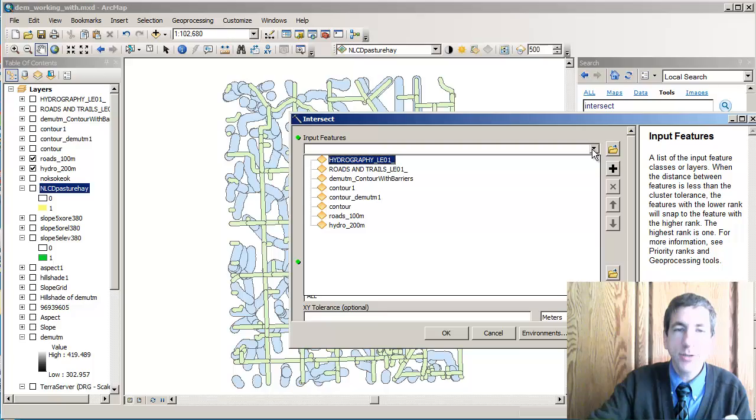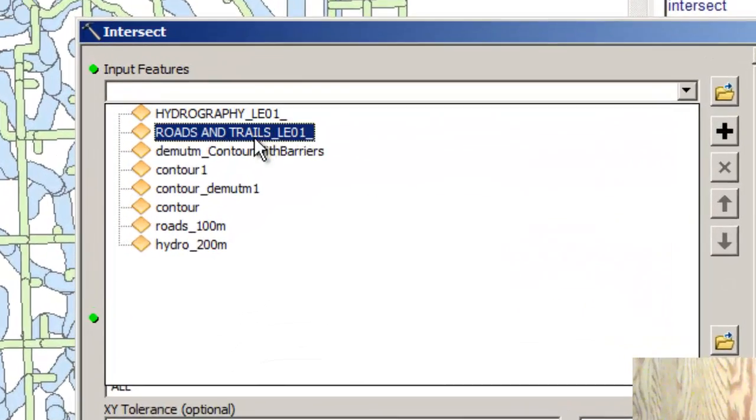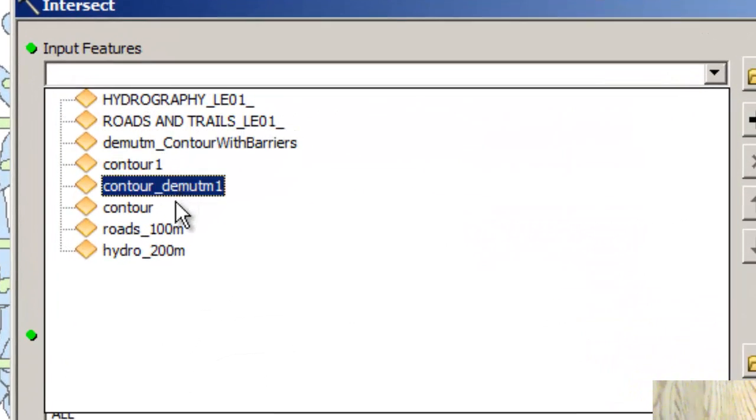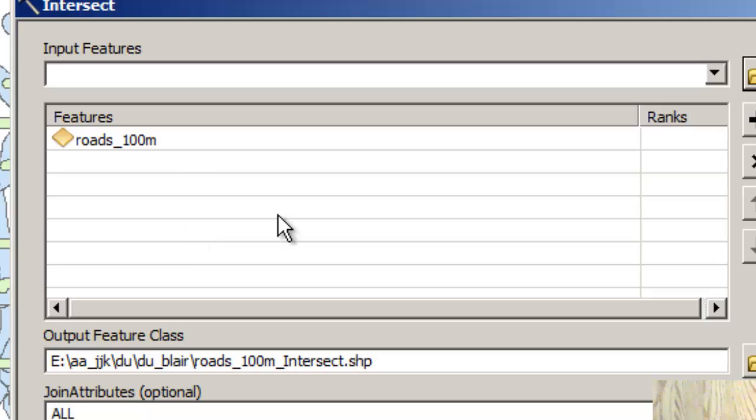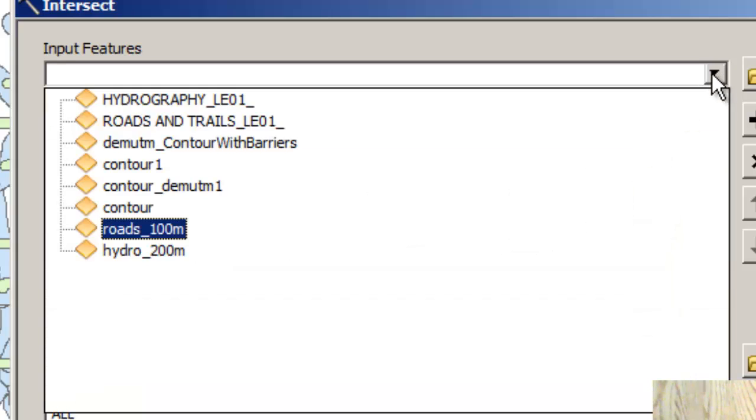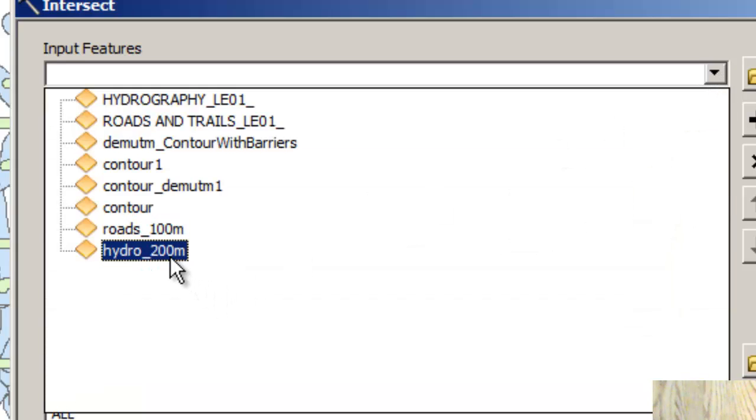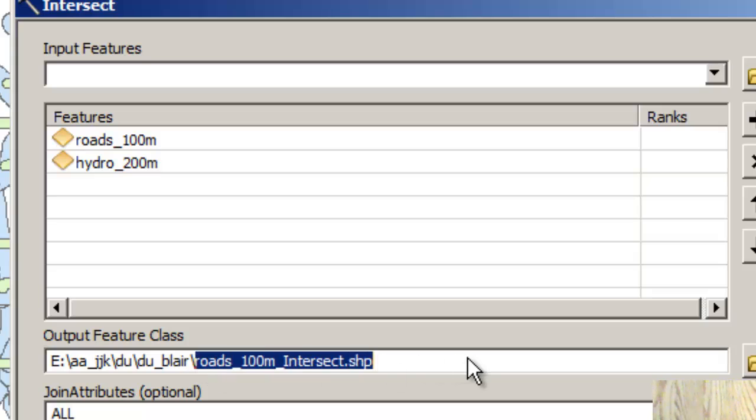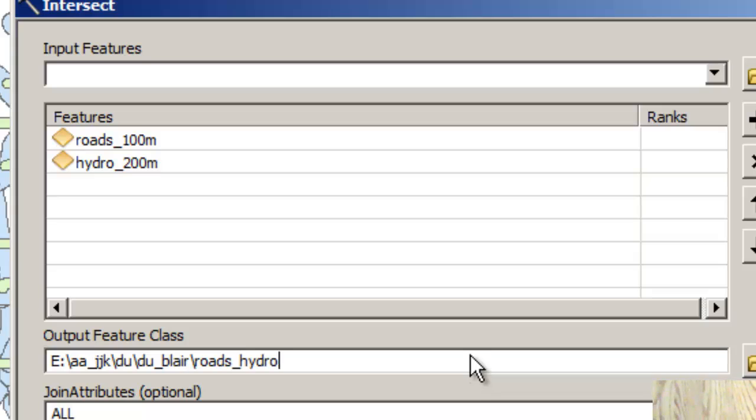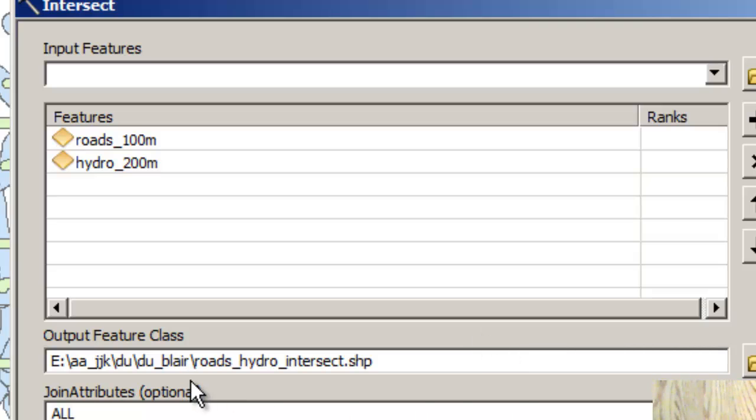In my case here, my input features are the 100 meter roads buffers and the 200 meter hydro buffers. I'm going to put it in a shape file, roads hydro intersect.shape. Notice that it's going into the same folder as where all my other data went.